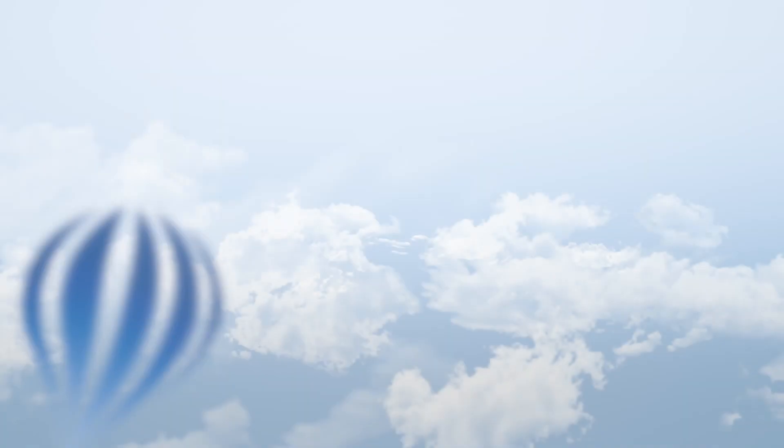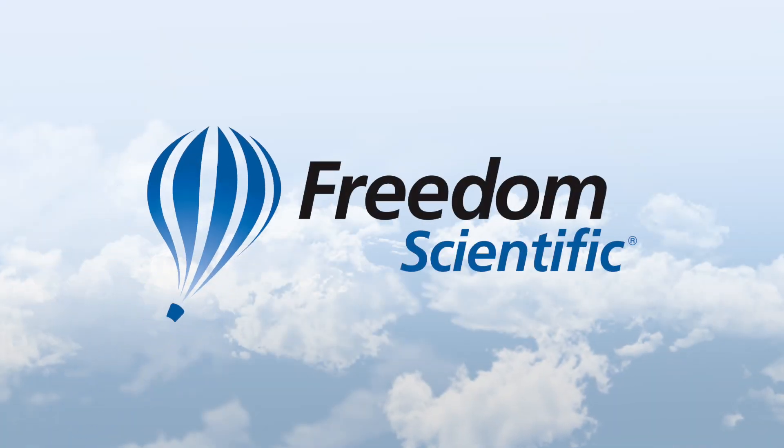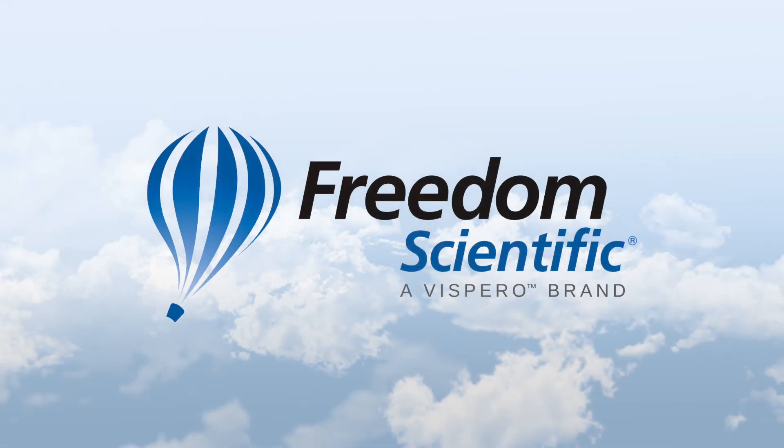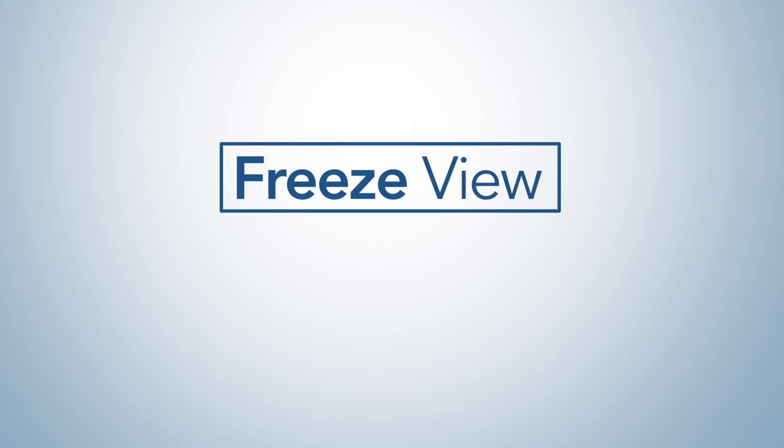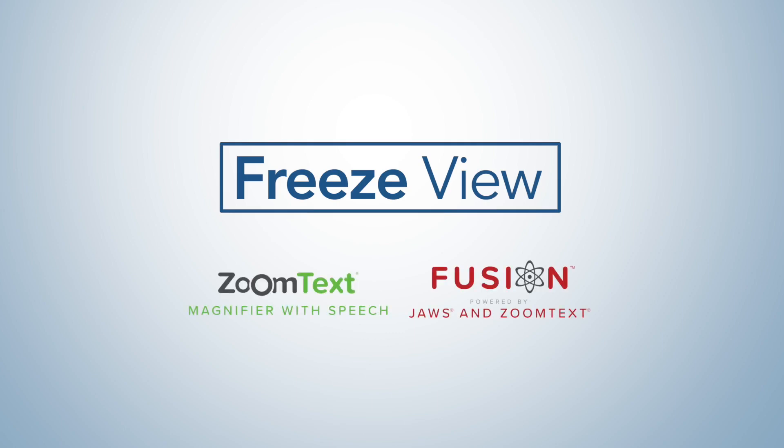Take your screen magnifier experience to the next level with the new and improved FreezeView feature, available for ZoomText and Fusion 2023.